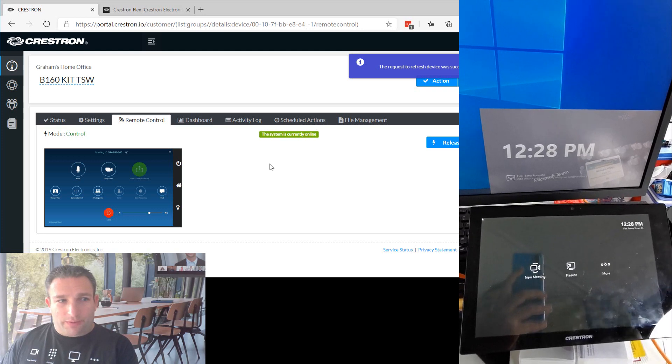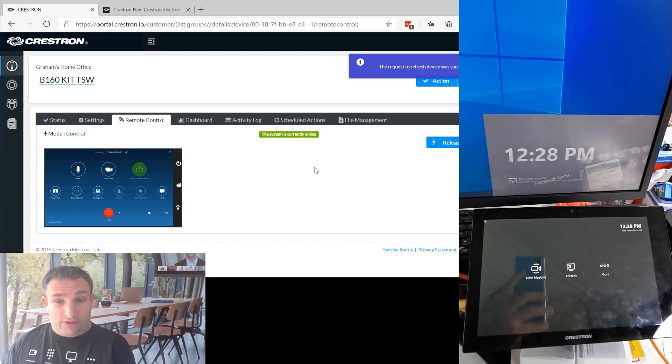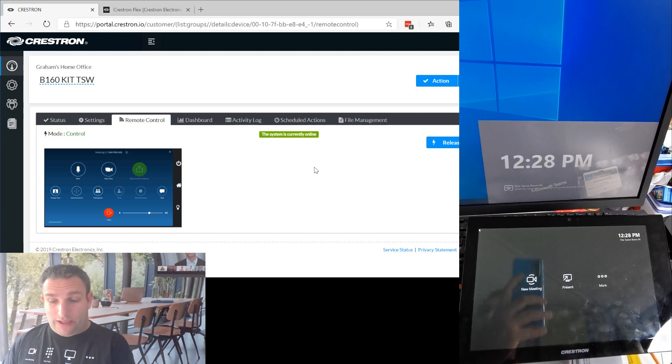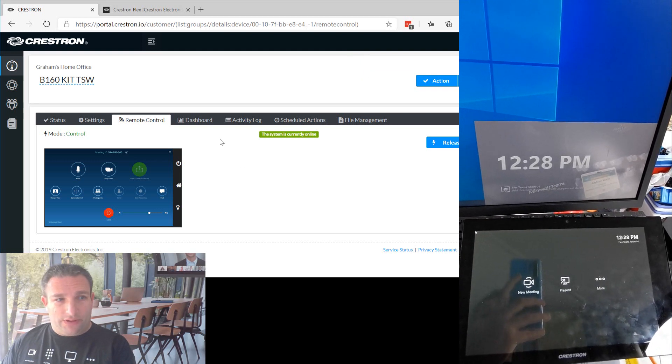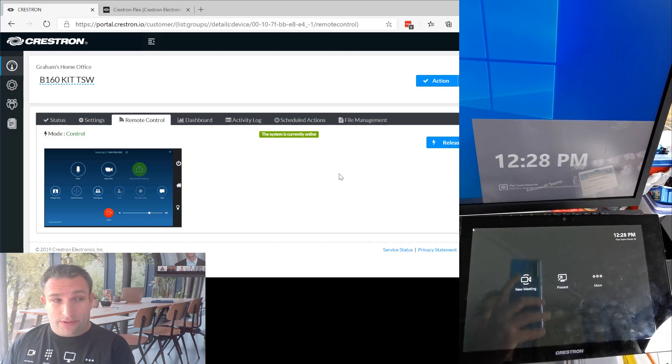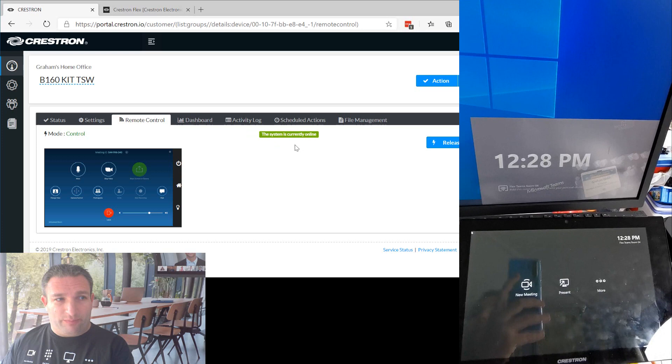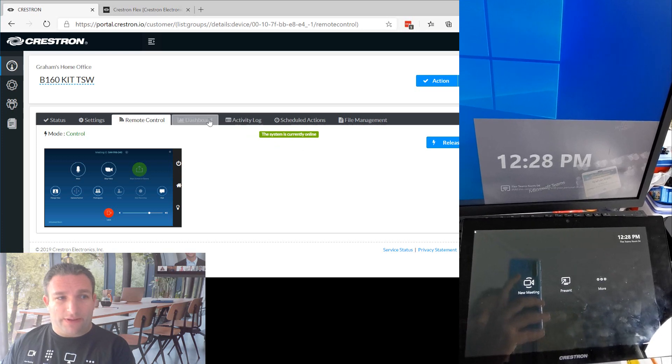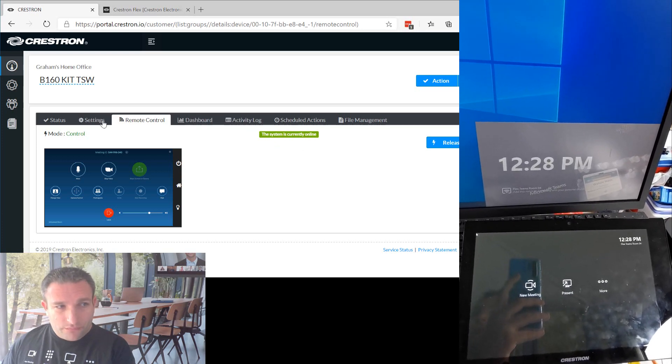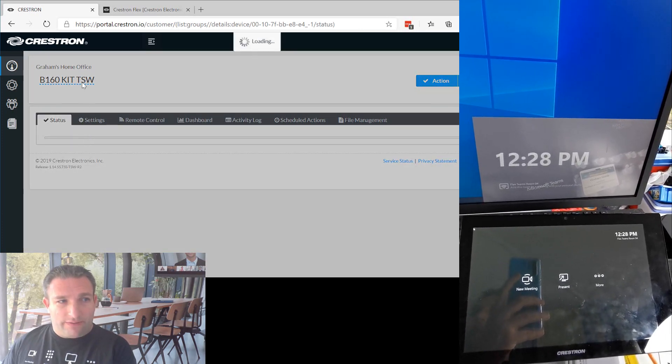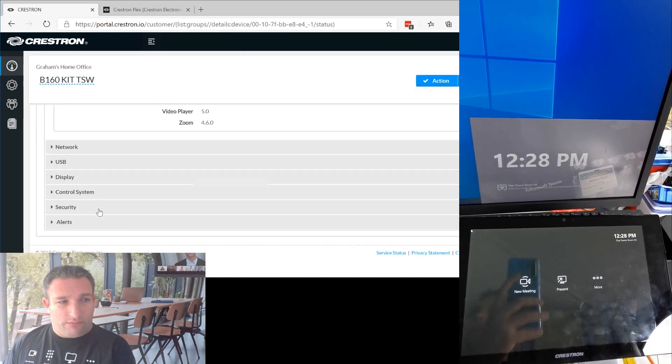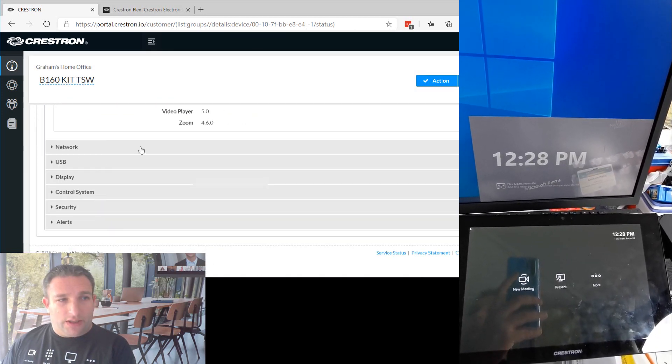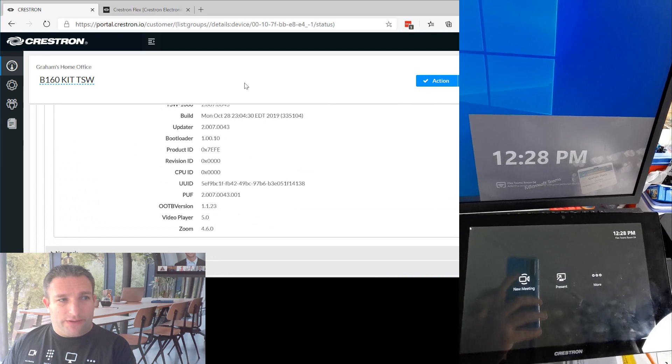So that was super simple for me as a remote administrator to switch between Zoom and then to Microsoft Teams. That is really Christmas come early. So you've got the full capability to do everything from here centrally, see the status of everything. You can see what mode it's running in, the platform it is.